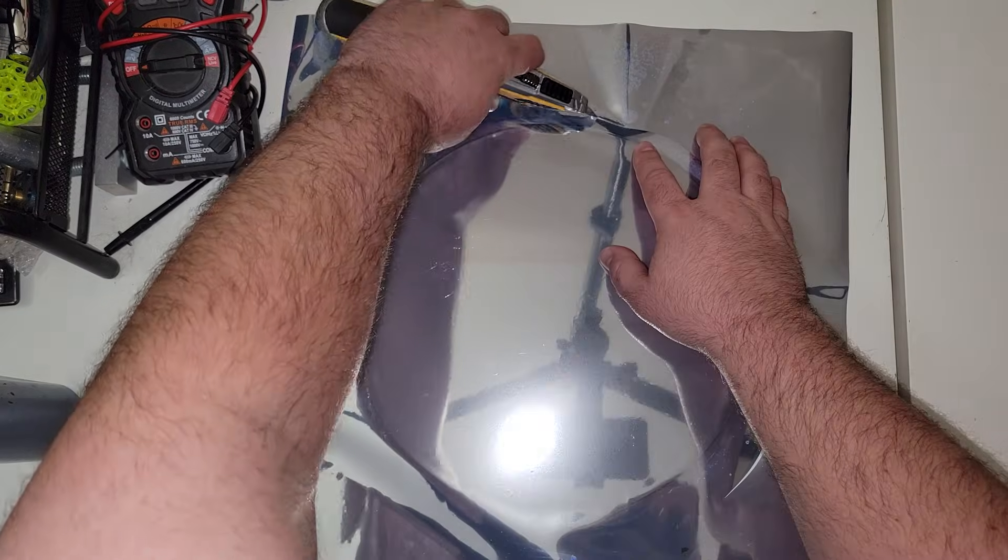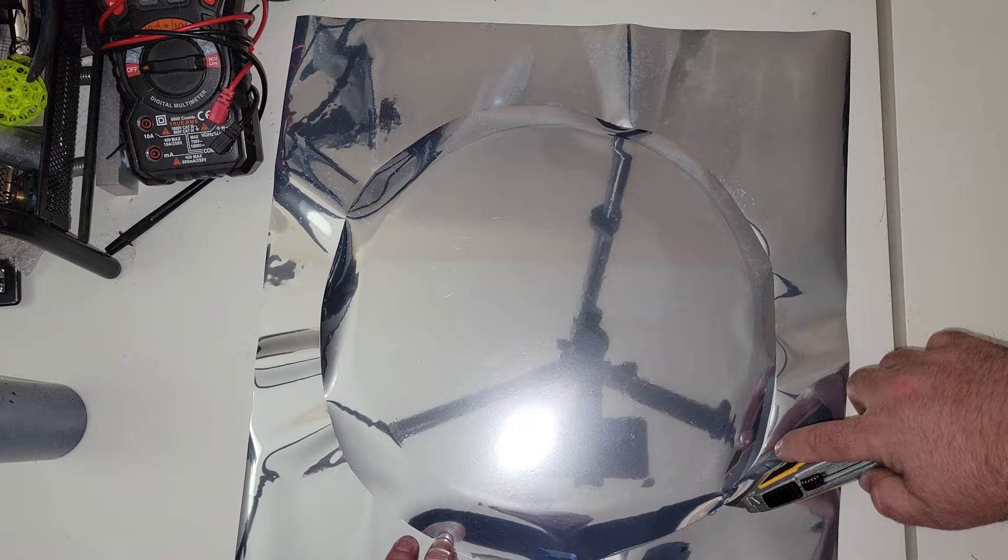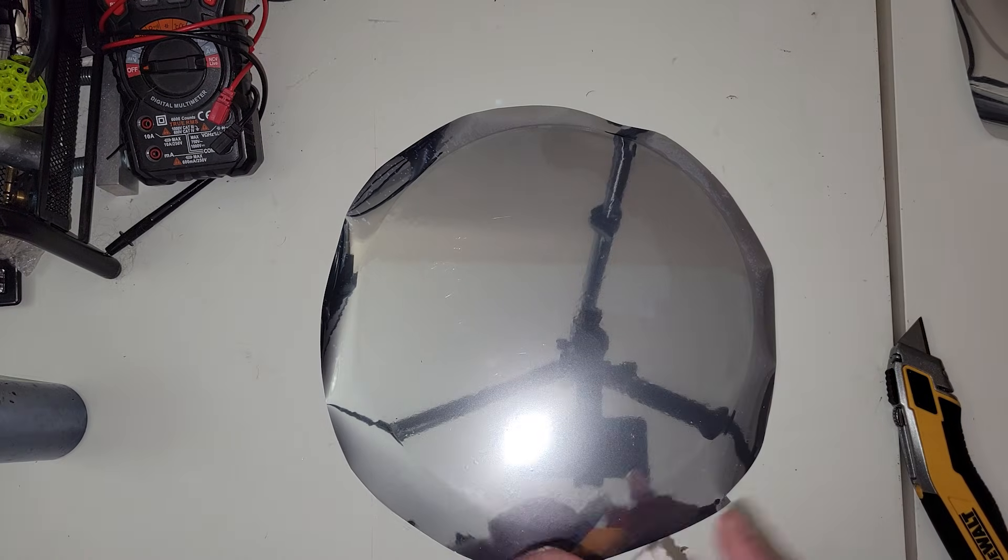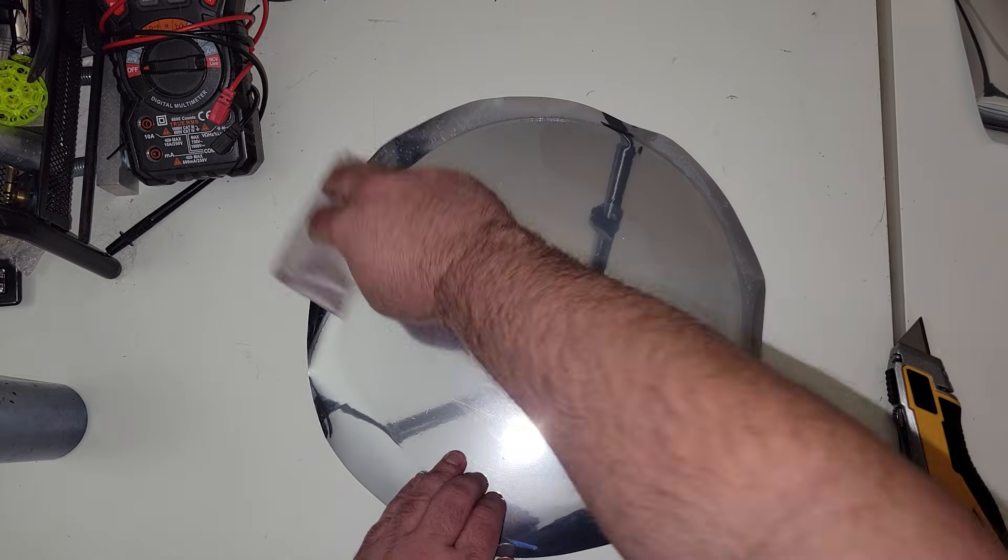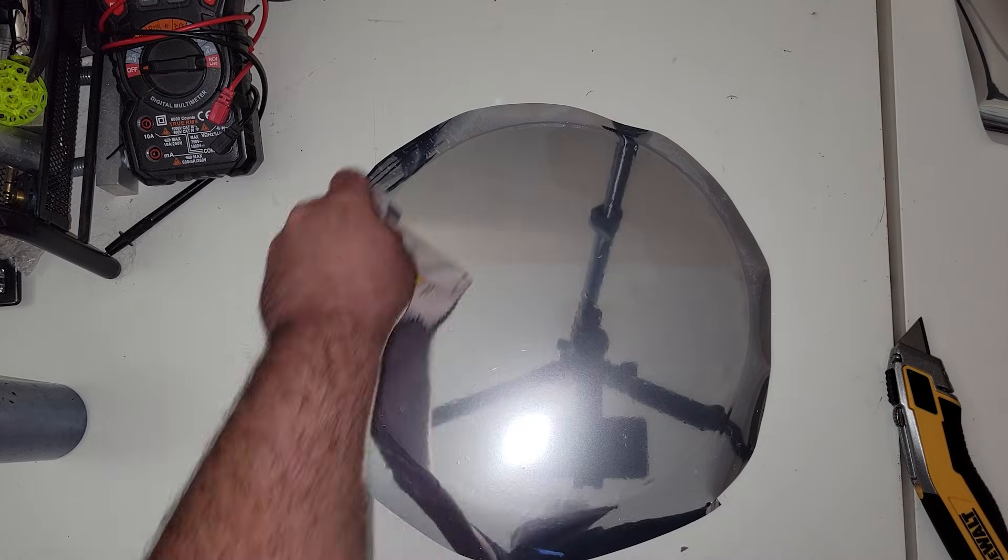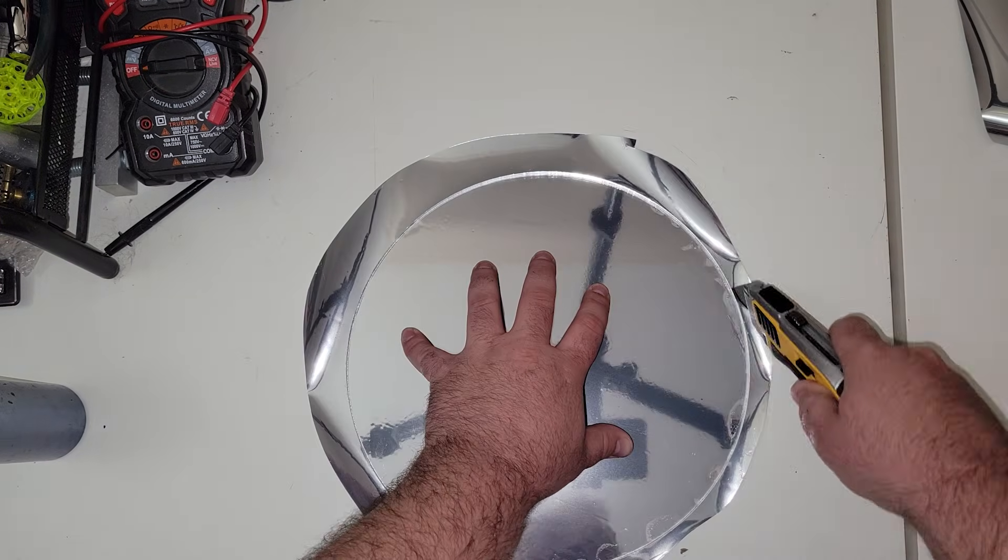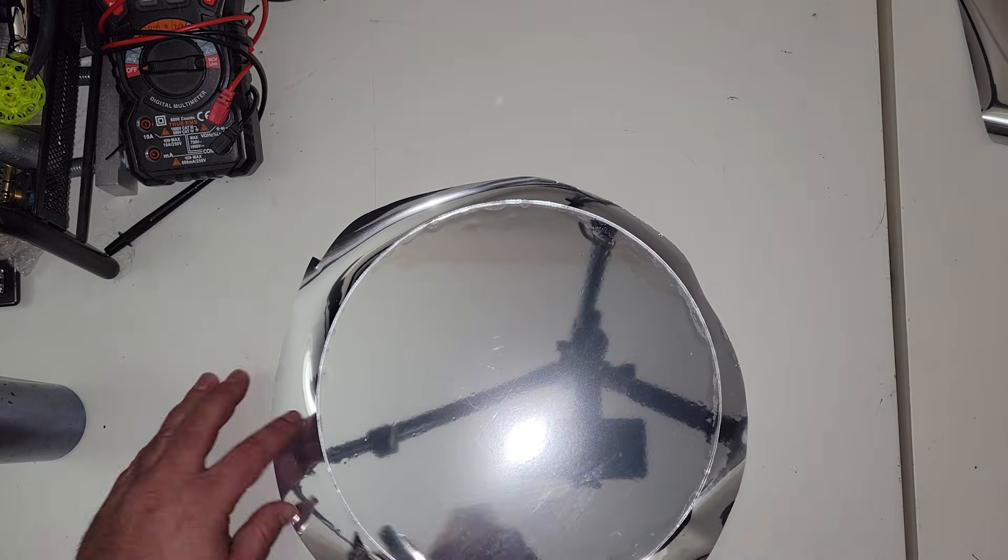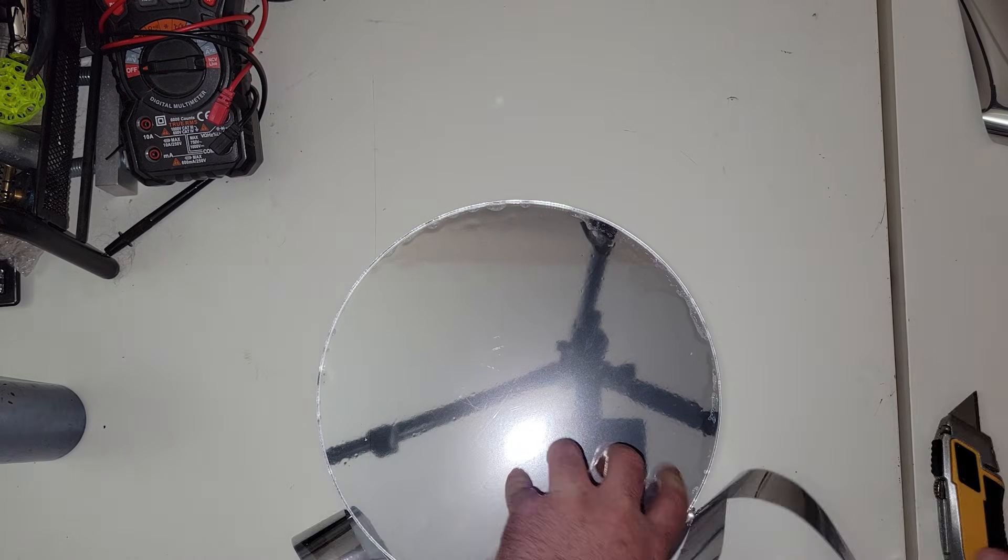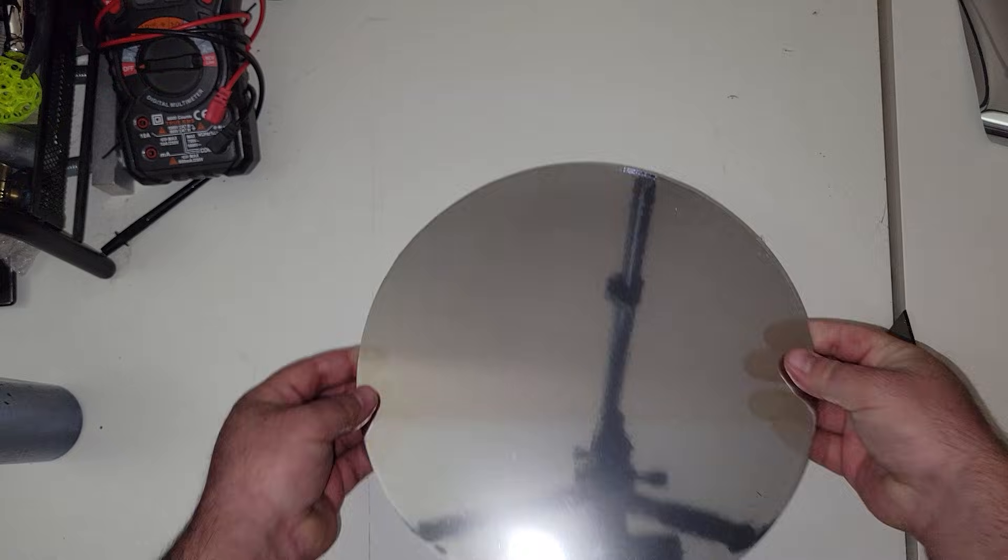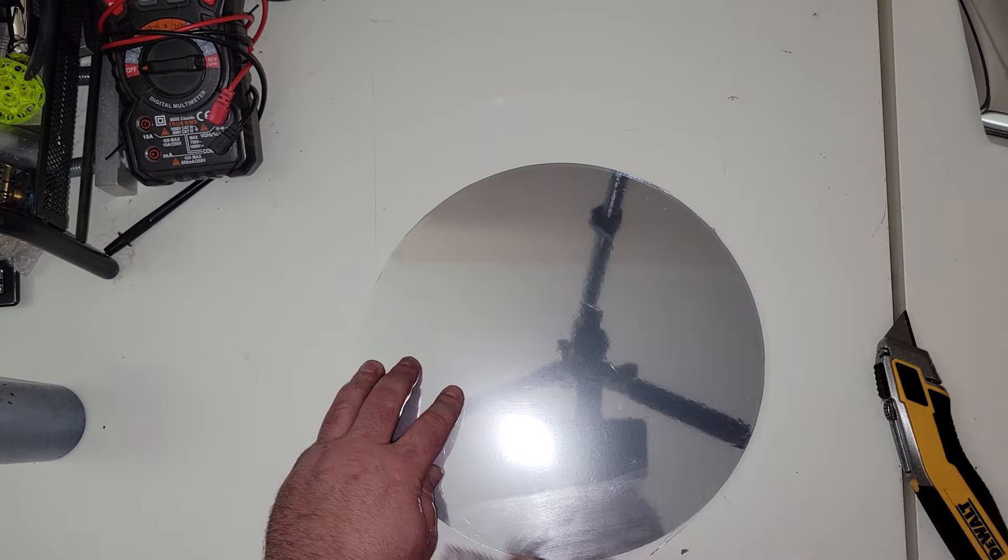Once you're satisfied, you can then take your utility knife and cut away some of the excess. I'm not cutting super close to it just yet. I'll wait until I flip the mirror over, and then I'll use the edge of the acrylic itself to cut nice and close to the edge to make sure it is nice and flush. I'll then take my squeegee to give it one last once over.